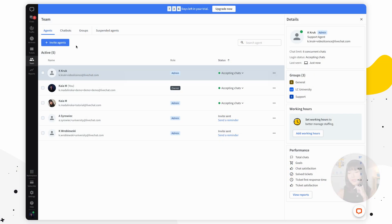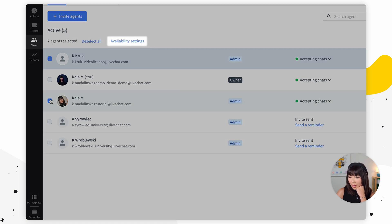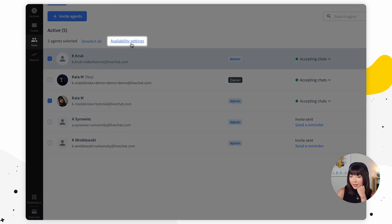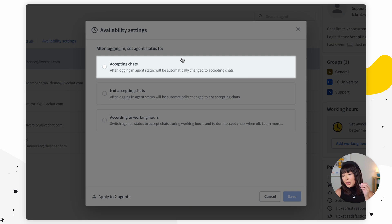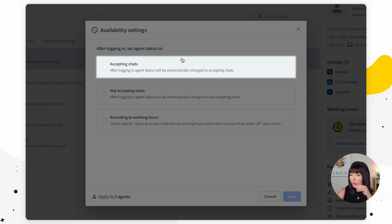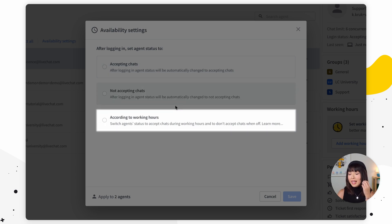After you have all your team members on board, you can set your agents' availability in bulk. Select all the agents you need and pick availability settings. You can decide if agents should be available for chats as soon as they log into the LiveChat agent app, if they should have time to switch to accepting chats themselves, or set it according to working hours.